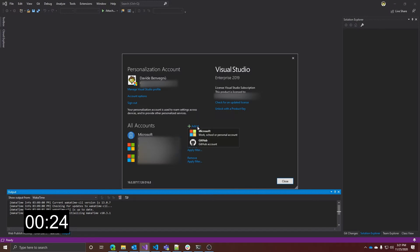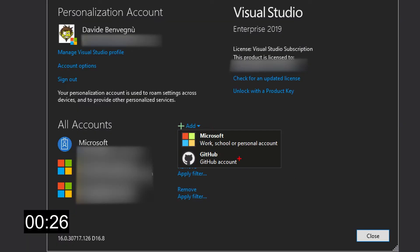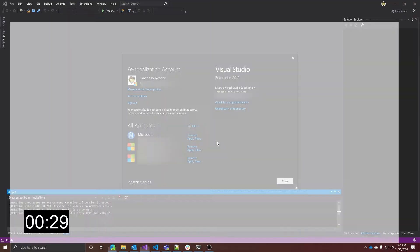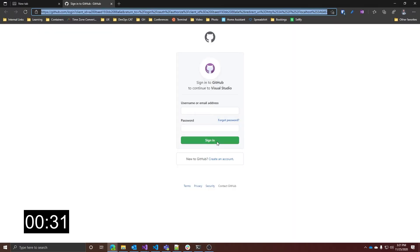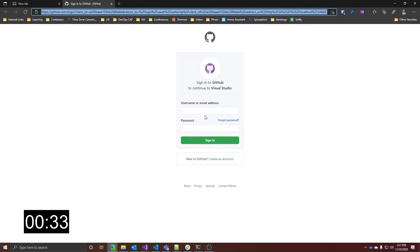In here, as usual, you have your add accounts, and now you have this new GitHub account. When you click on that, a browser window will open asking you to authenticate into GitHub.